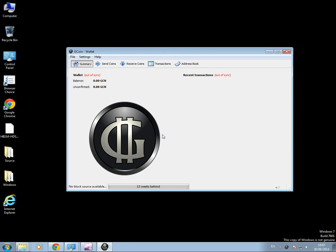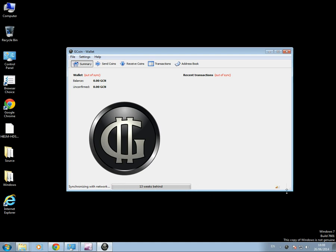And there's our wallet out of sync, 13 weeks behind. That means here that the wallet is downloading the blockchain, which is all of the transactions that have happened to date with G-Coin.